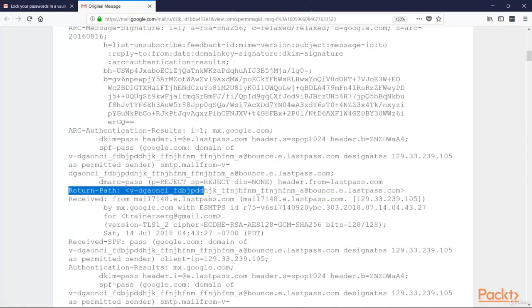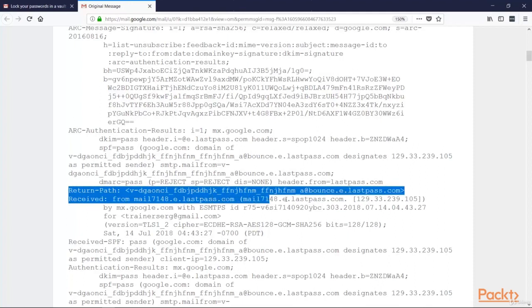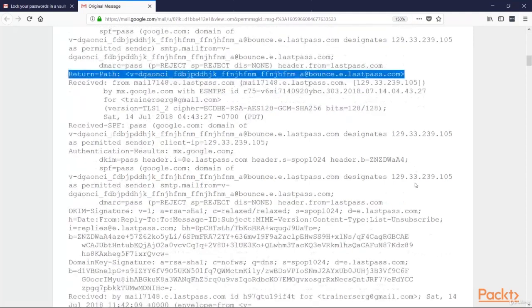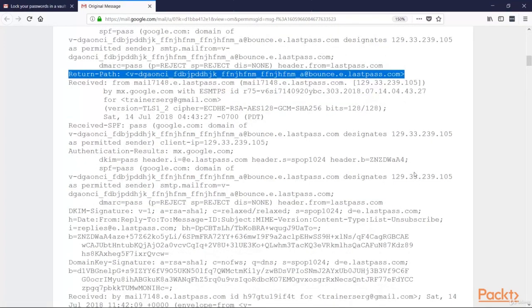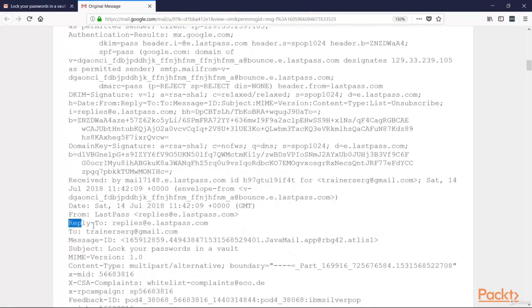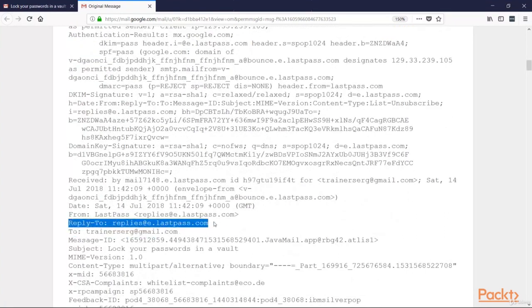And as you can see here, the domain name, again, is LastPass.com. The next item we should find is reply-to. Here it is. And again, we can see it's LastPass.com.